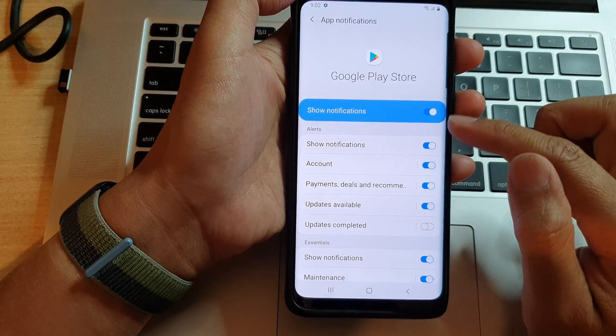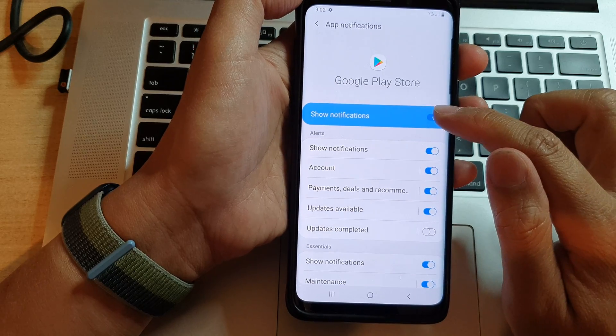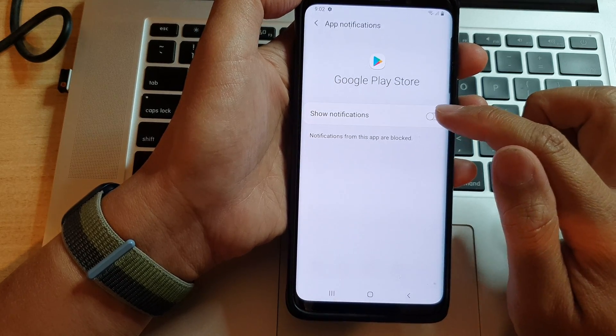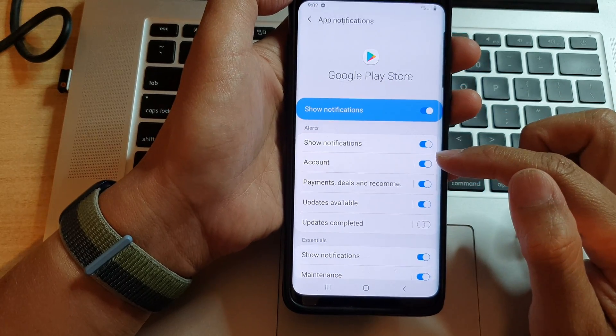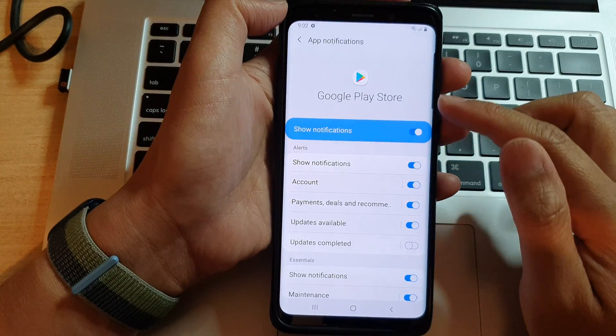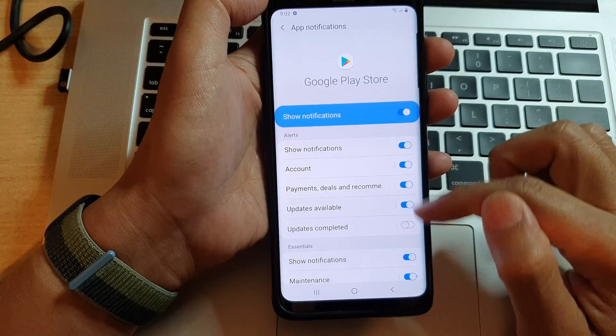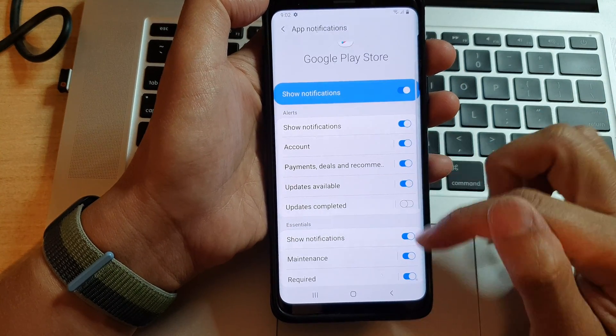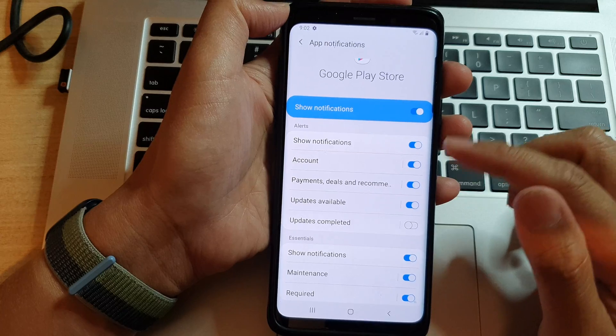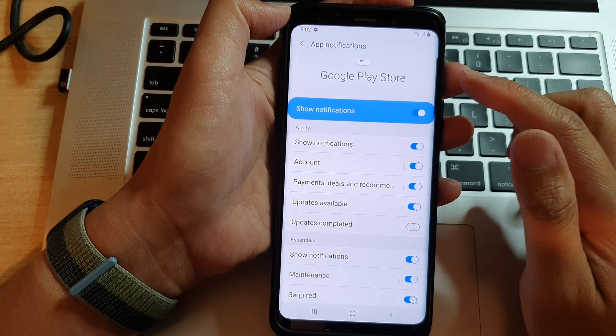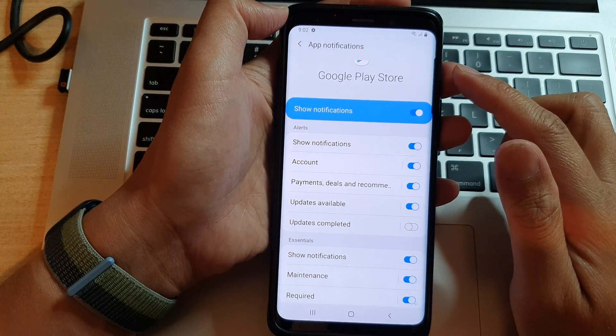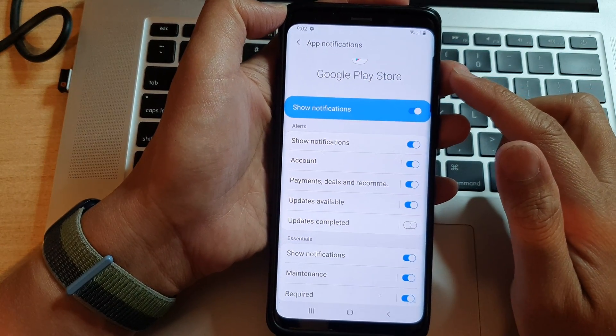Otherwise, you can actually turn off notifications for the whole app. So depending on what actually raises that mobile data notification, you want to switch it off from here, and that will stop the turn off mobile data notification.